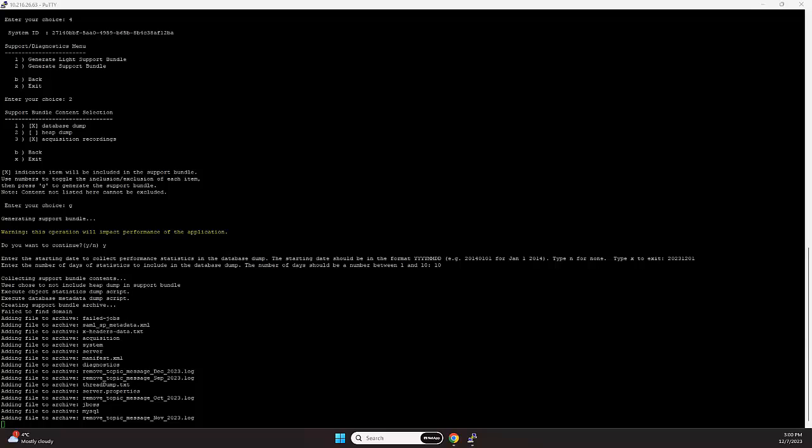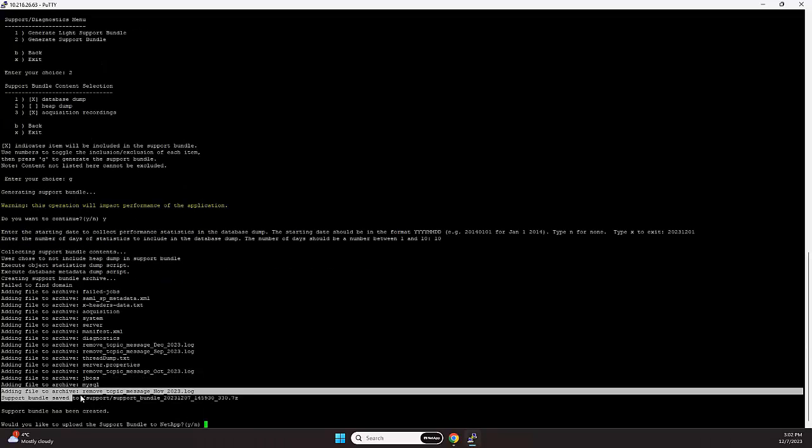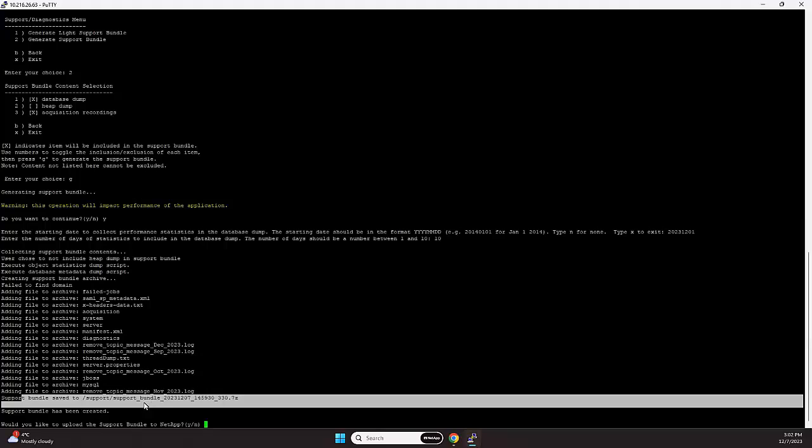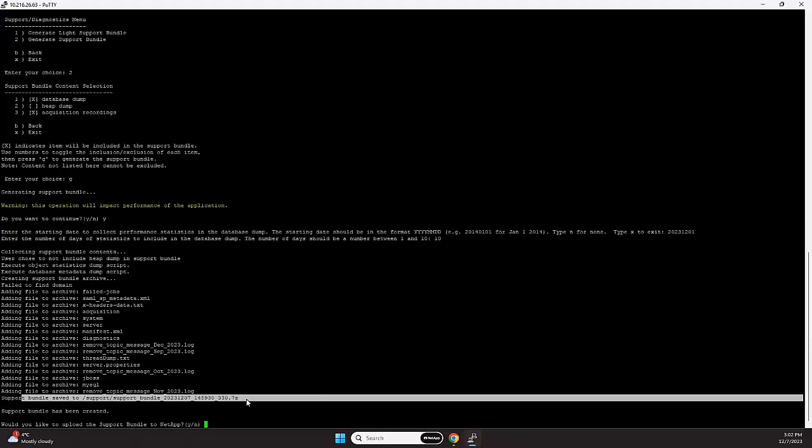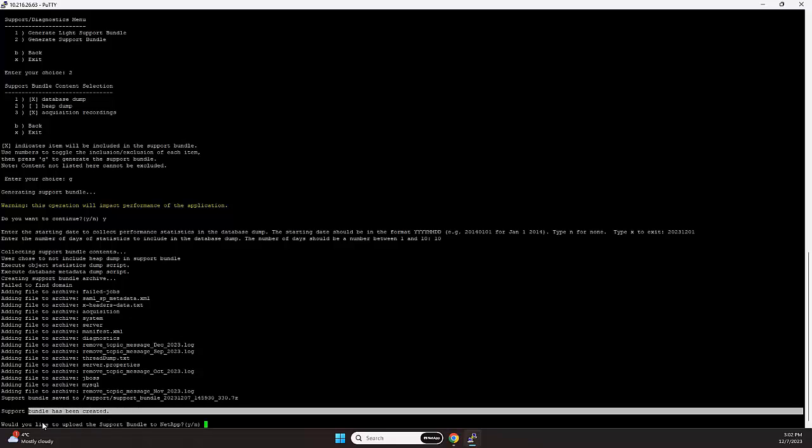Continuing the recording, you can see now that we're adding all kind of data in there, and we'll be waiting for it to complete. As we can see now, the support bundle creation has succeeded, and it's currently saved into /support. And it's been created.